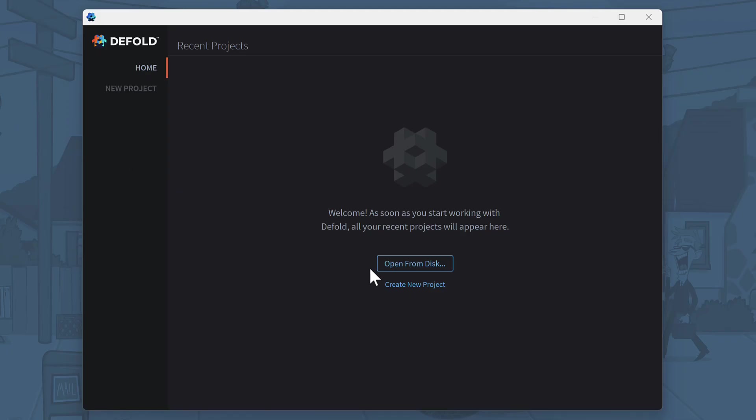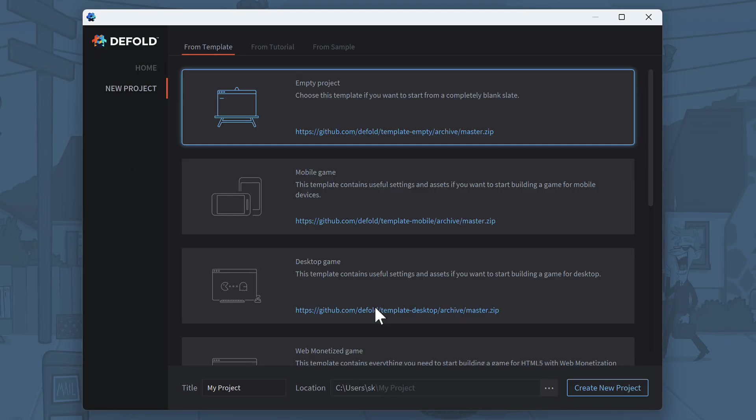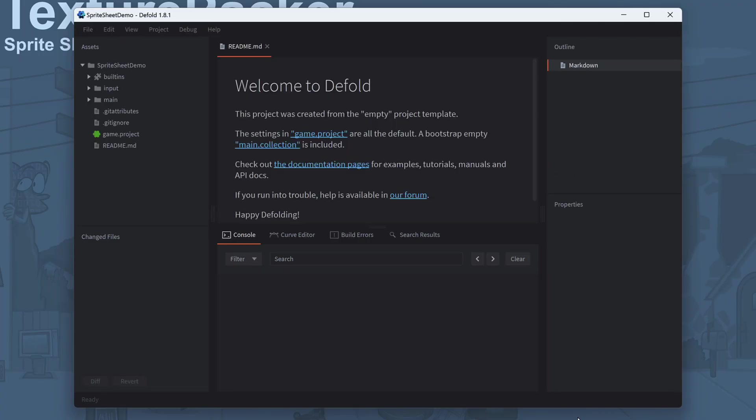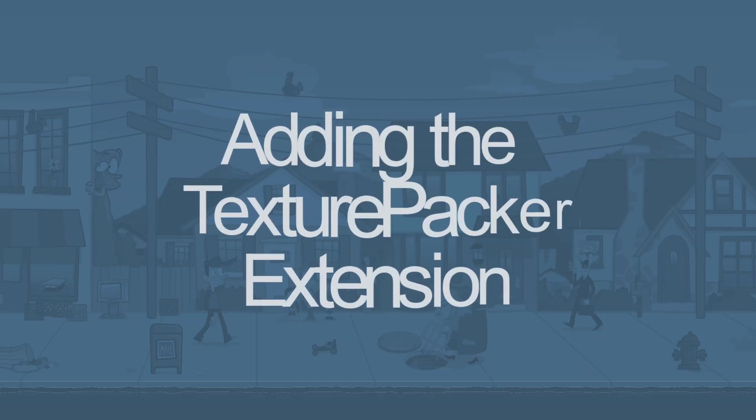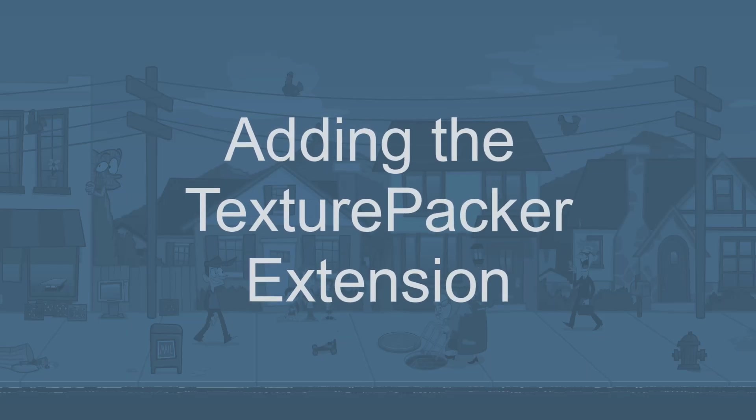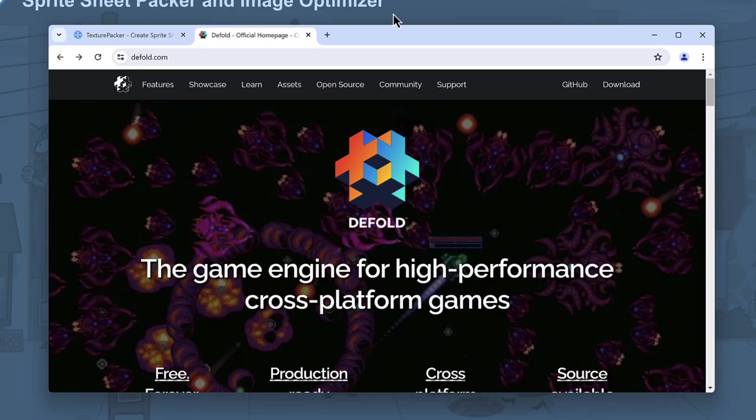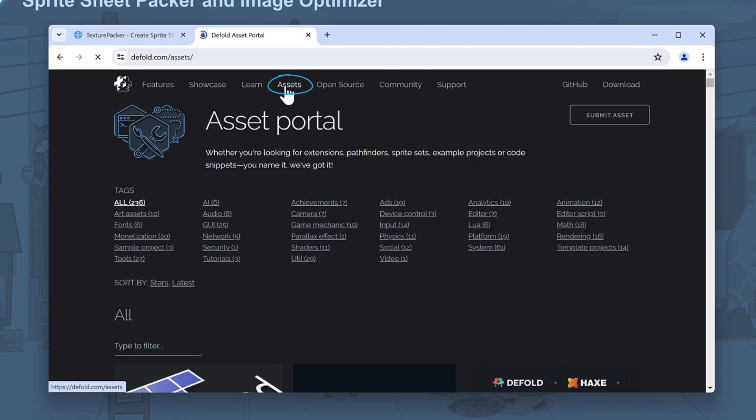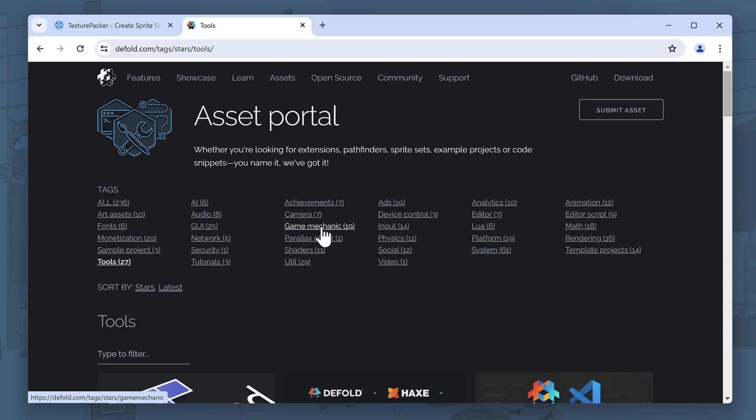Let's get started by creating a new empty project in Defold. The next step is to add the TexturePacker extension. For this visit the Defold webpage and navigate to the assets portal. From the list of tags, select tools and scroll down until you find it.